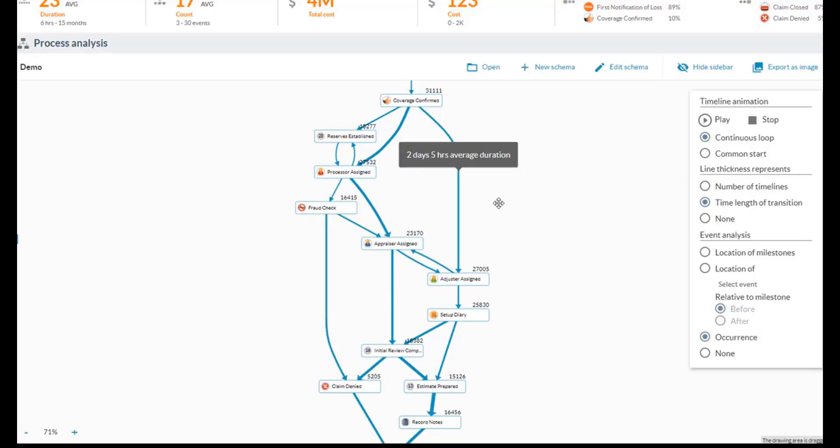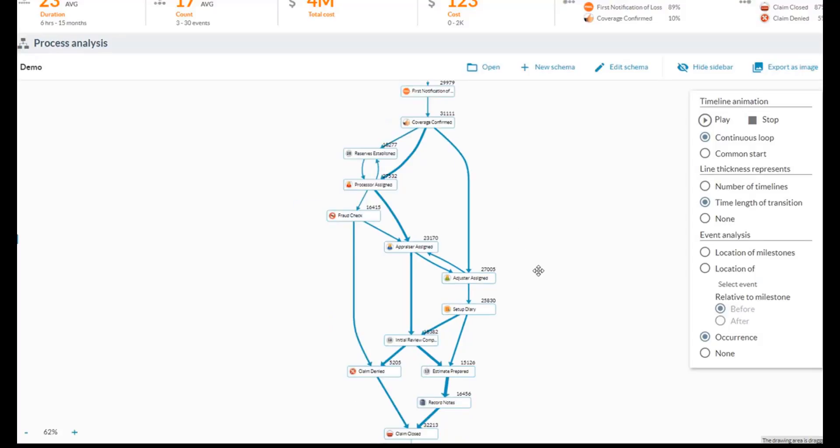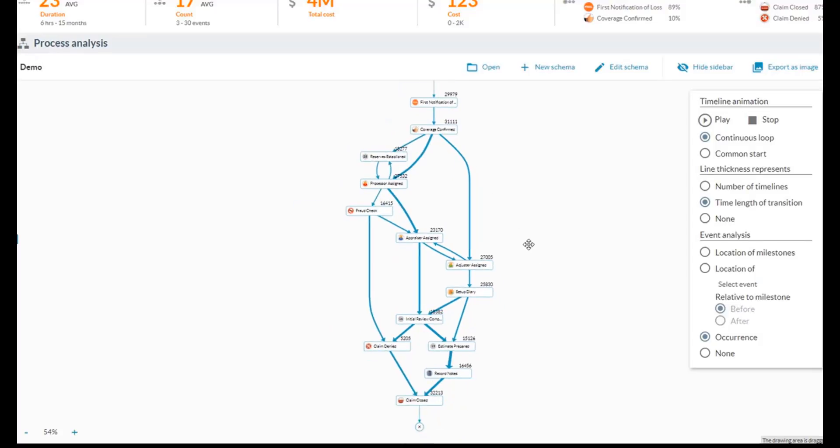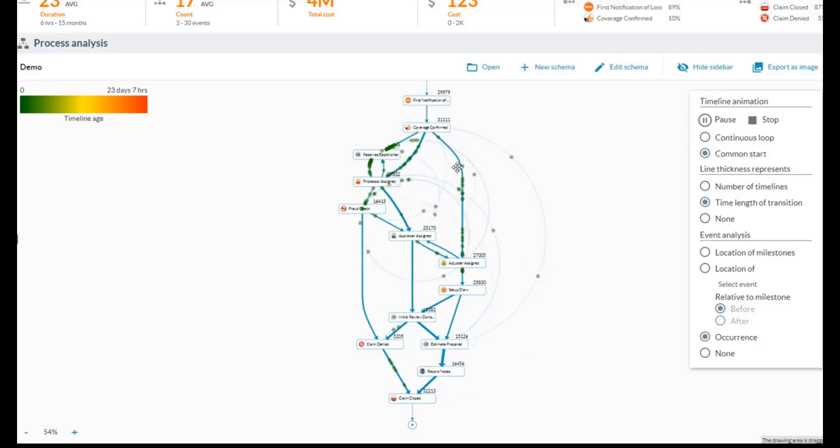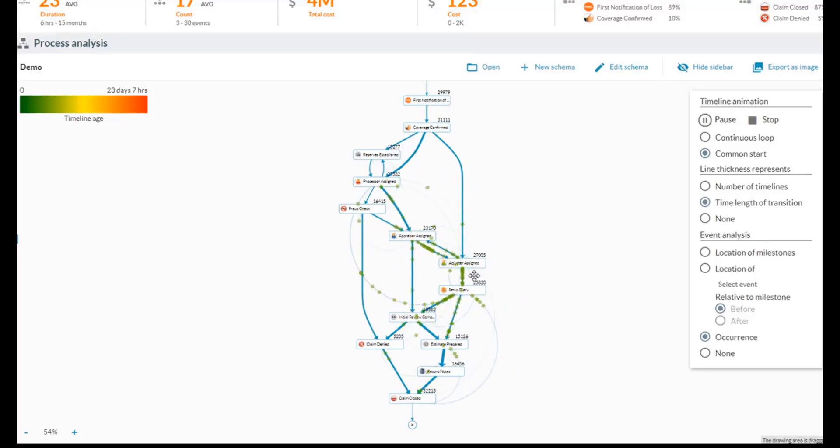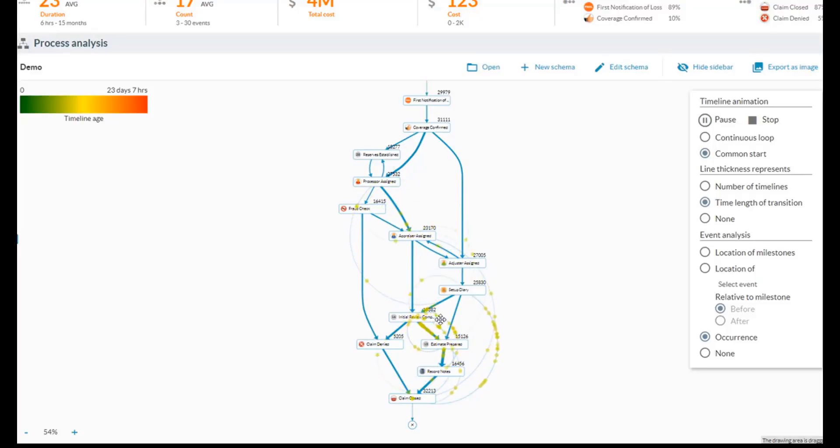And we can take this even a step further and start to animate this diagram and visualize the claims as they flow through our process. So when I turn this on, what we're going to see is all of the circles going through, each one of these represents a claim or a group of claims. We're going to see when things start to bunch up or bottleneck.